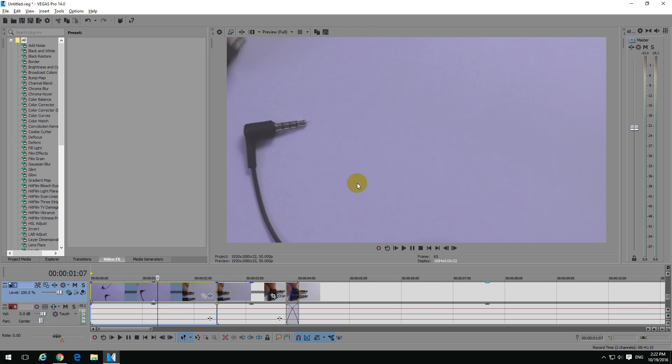Okay, here's a tutorial on how to flip a video horizontally in Vegas Pro version 14.